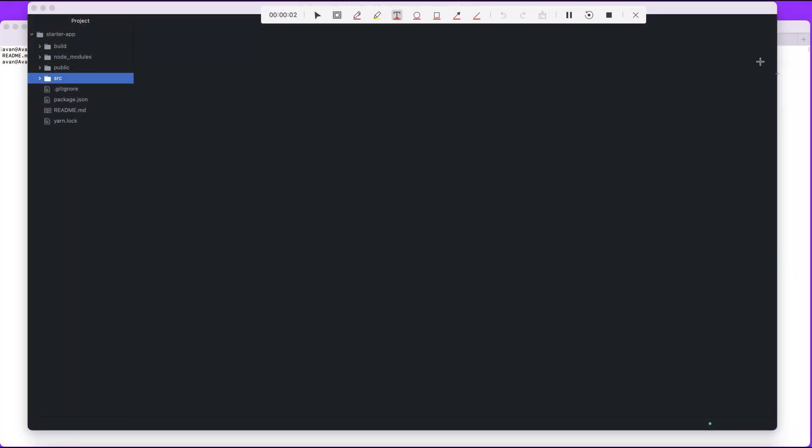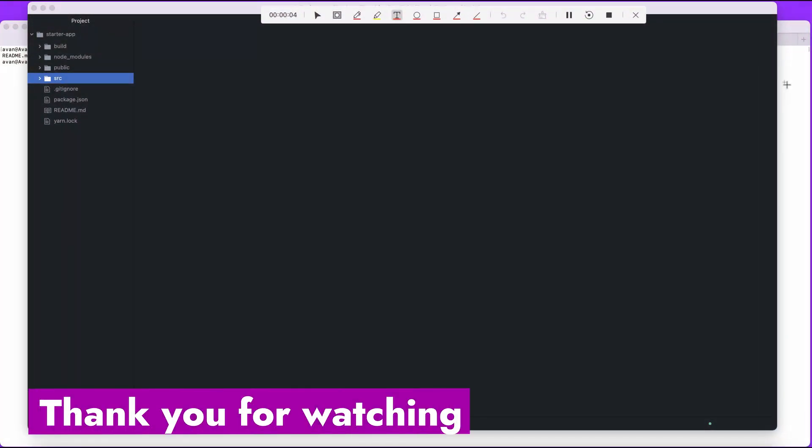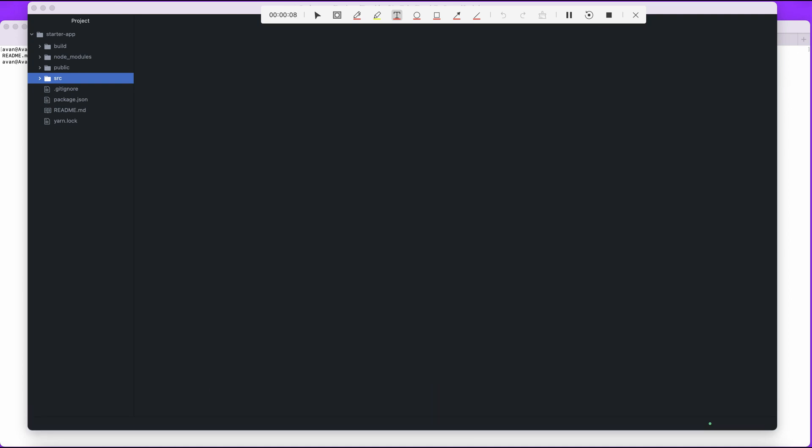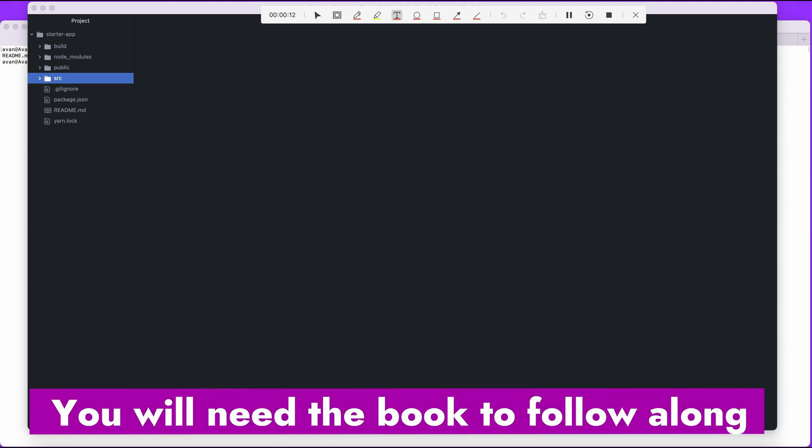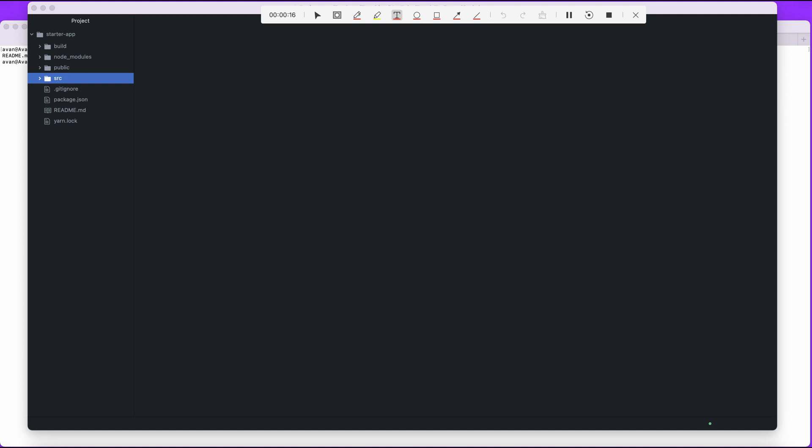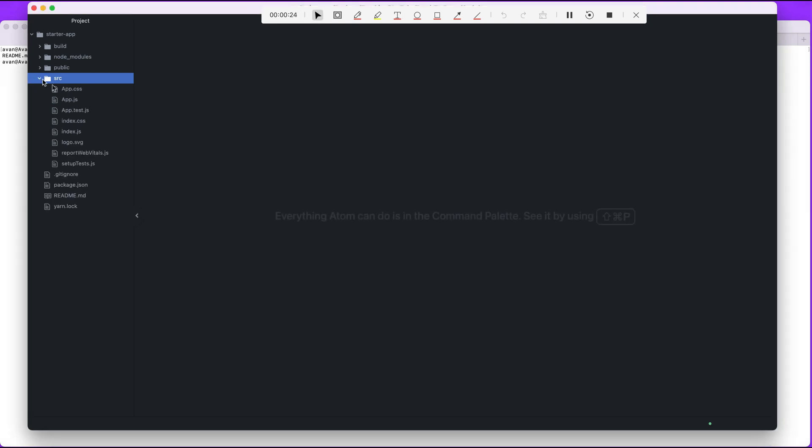Hi and welcome back. Today's section is reusable React components and what we're doing is creating a more generic input and label. Remember we have an input and label, right? If you guys remember, let me just show you.